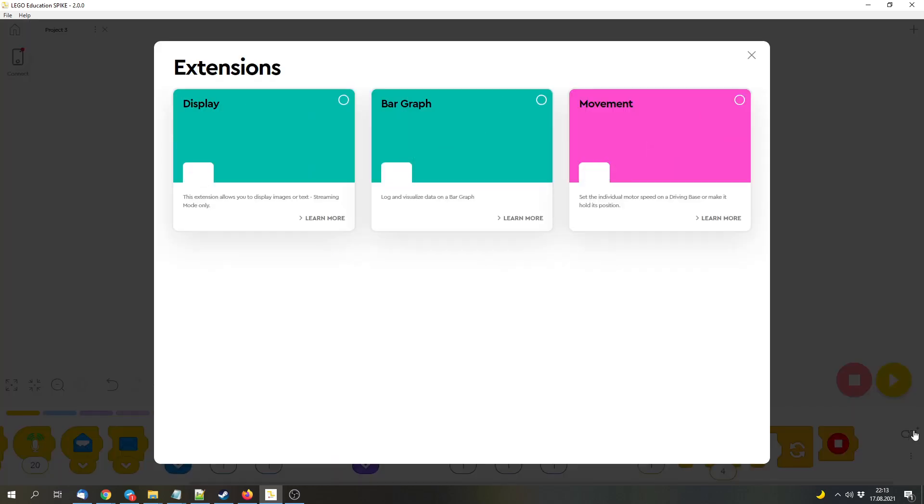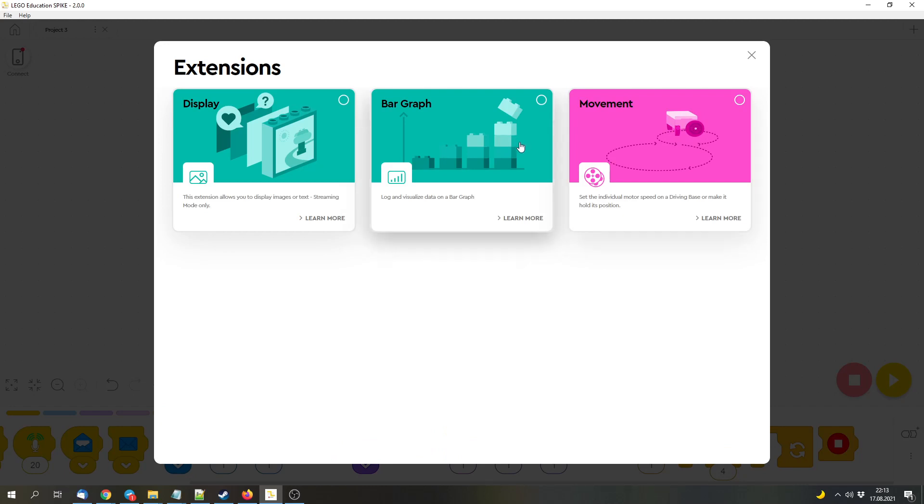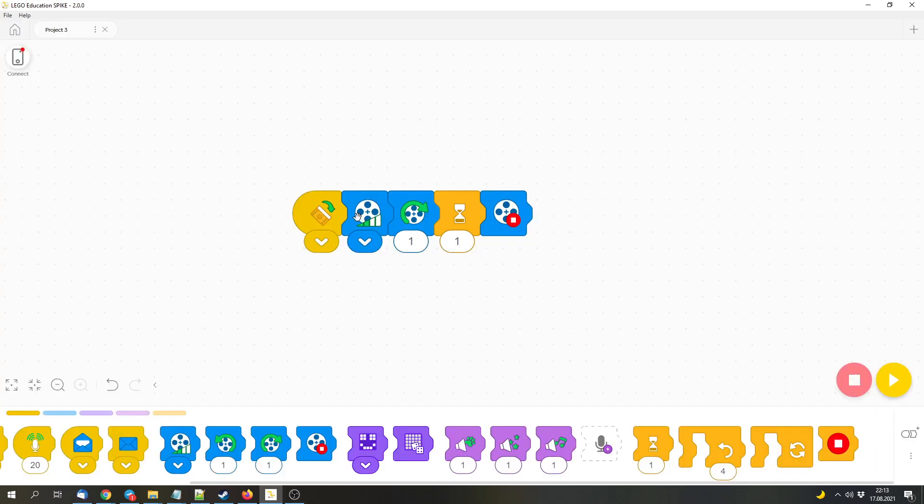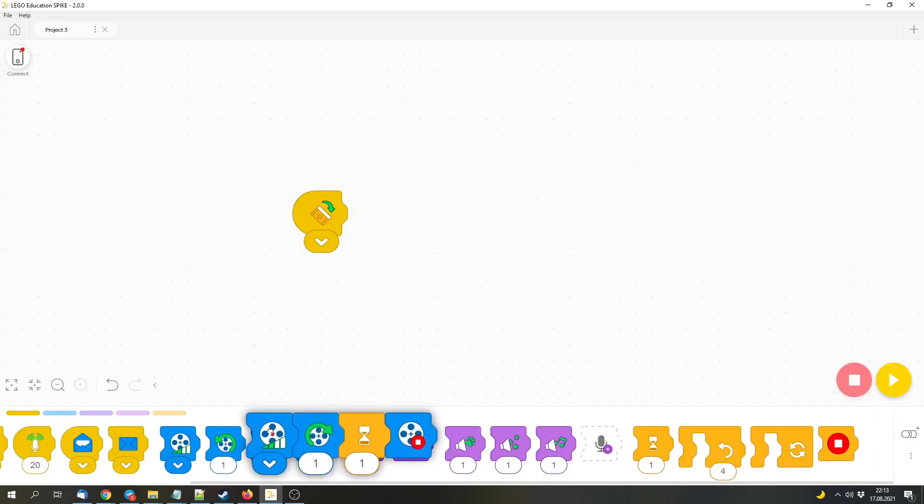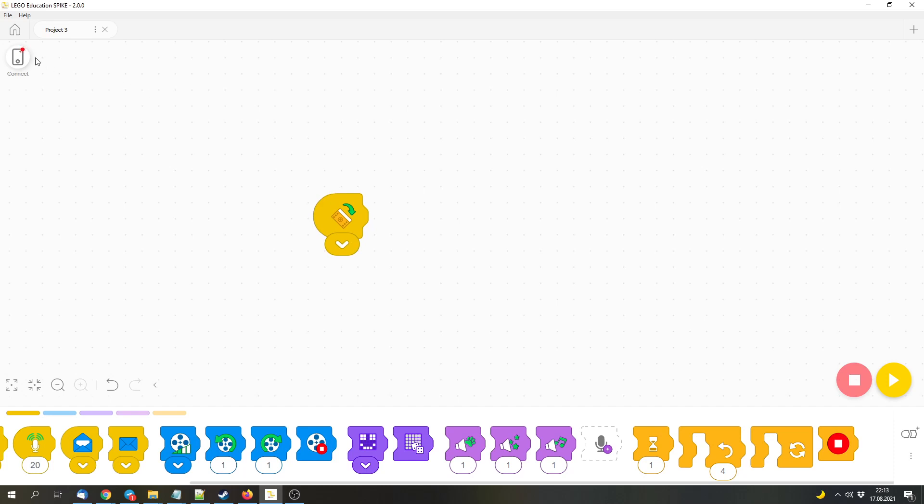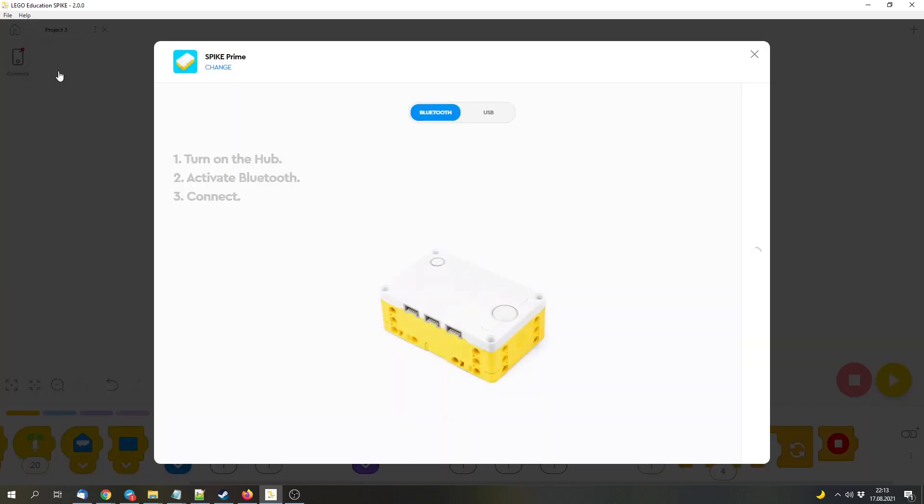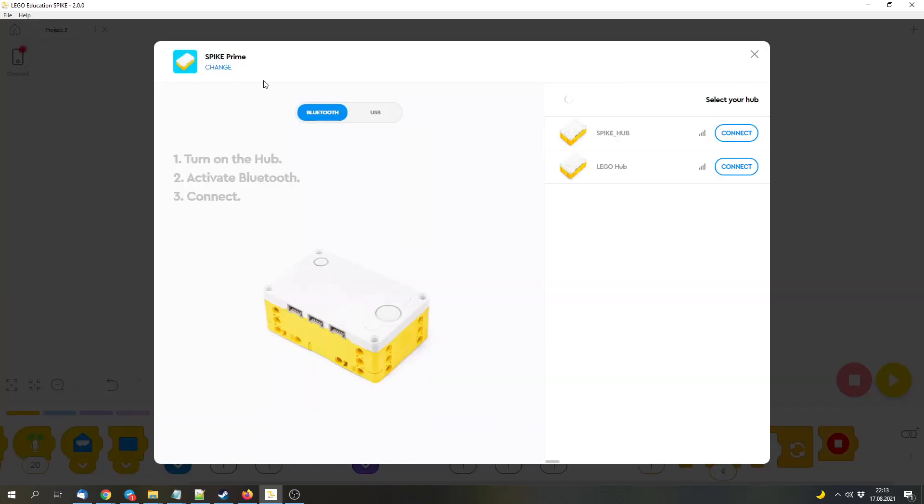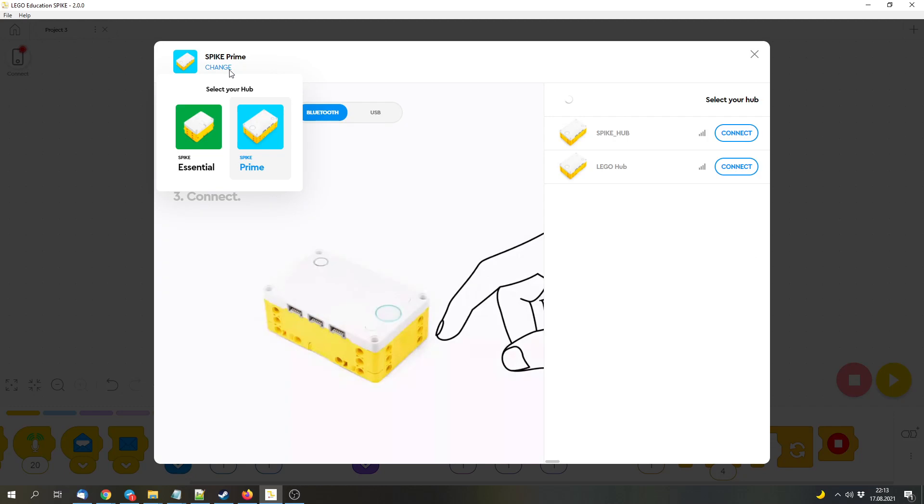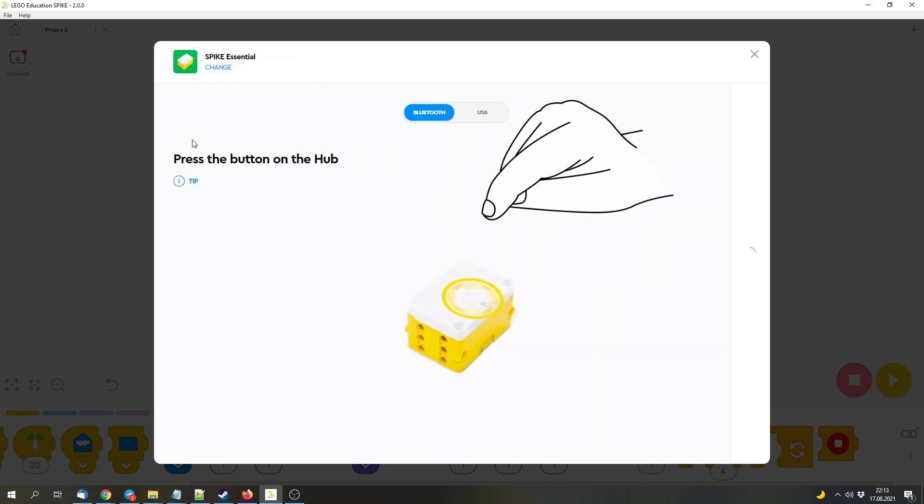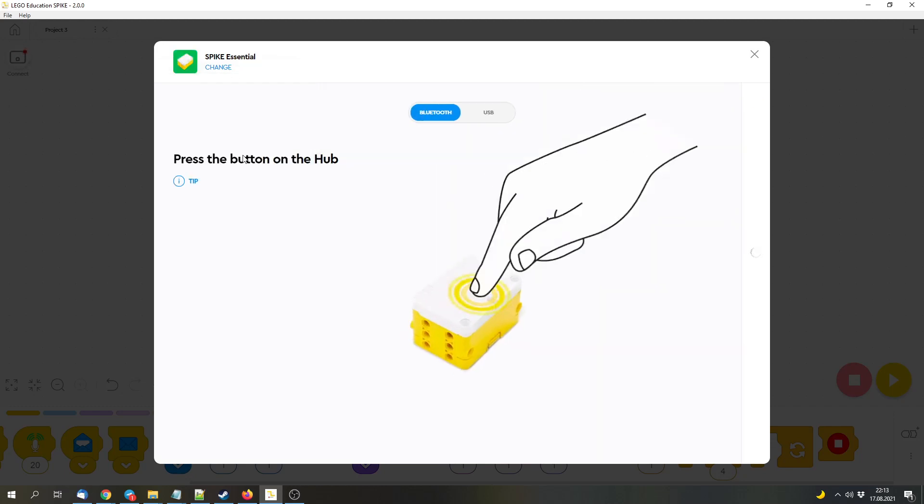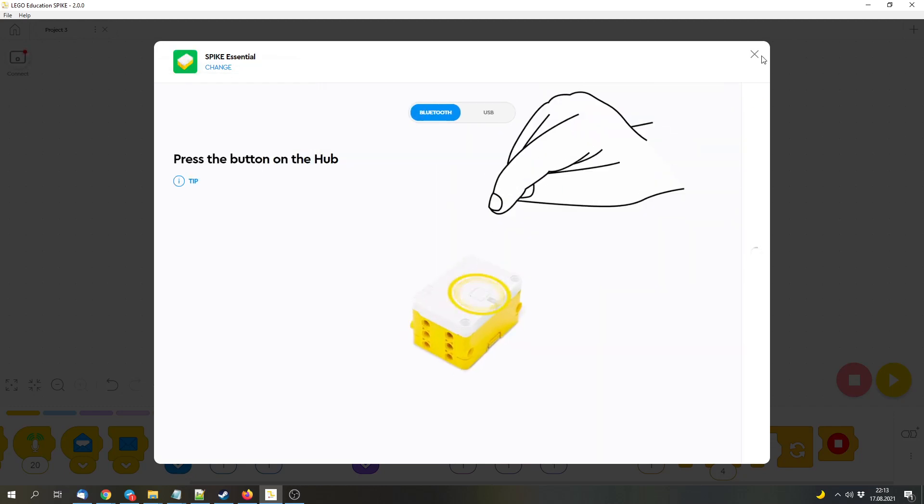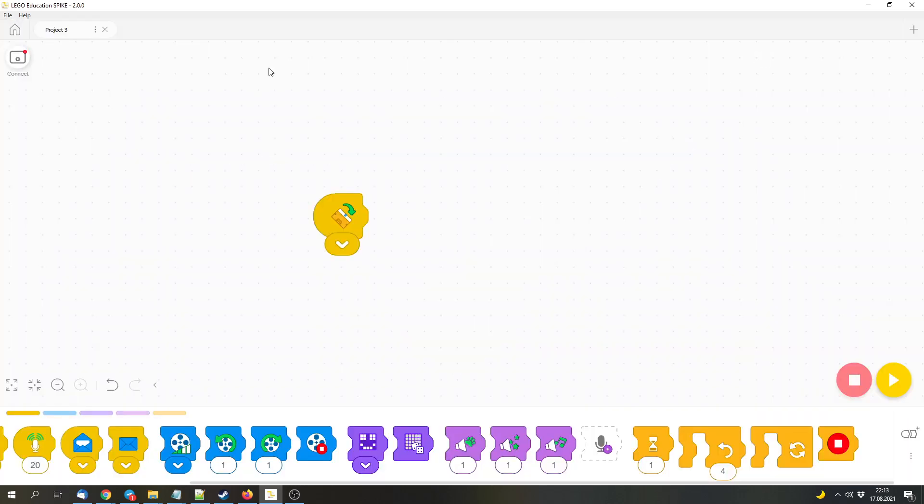Also, you can add additional blocks, which you can find here. And this coding style works with both the Spike Prime Kit and the Spike Essential Kit. So I can change to Spike Essential and I can use that as well.